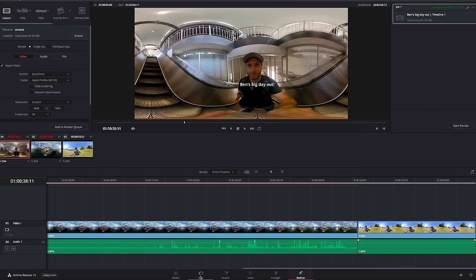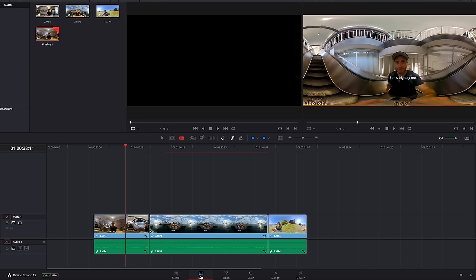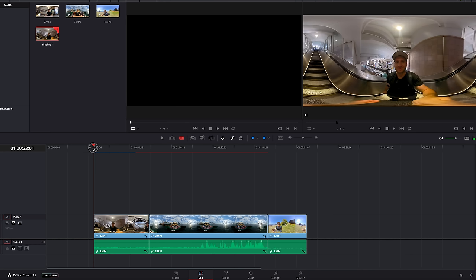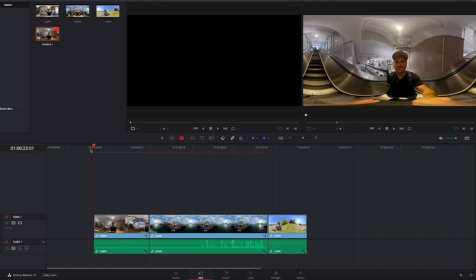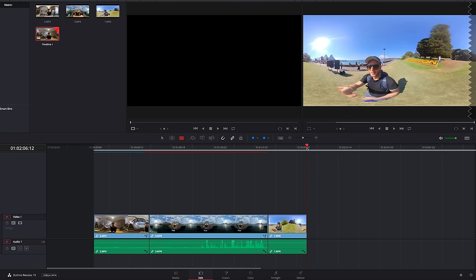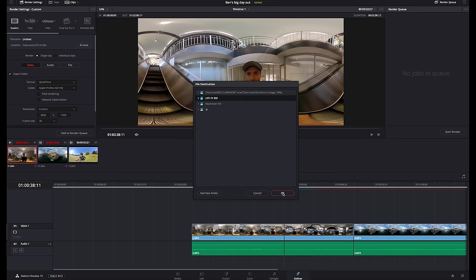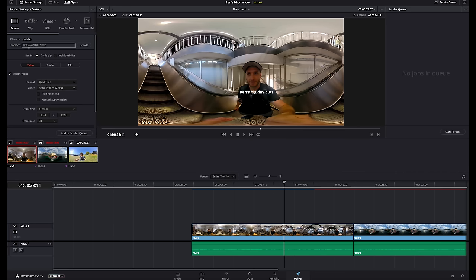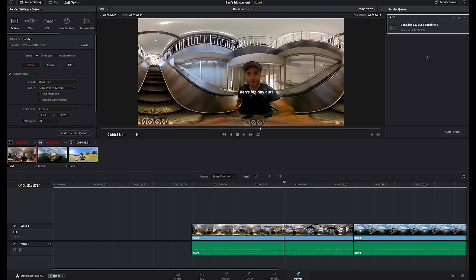Also before you export you want to make sure you go back to the edit tab and set in an out point. This essentially tells resolve exactly where we want to start and where we want to end. So to set an in point go to the start of your very first clip and press I and likewise for out point go to the end of your last clip and press O. Now back to the deliver tab so I'm going to choose a place to save this, press OK and once all of this is set up you want to press add to render queue and the render queue is over here on the right hand side. You could add several videos to this render queue and it would render them one at a time and now we are good to go, let's render this which means export.